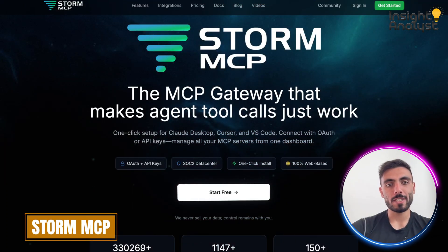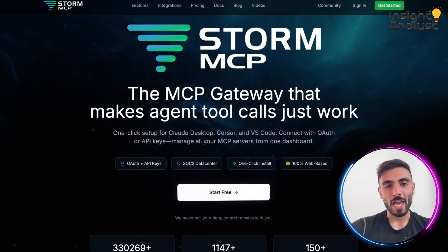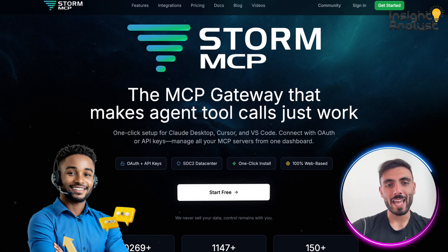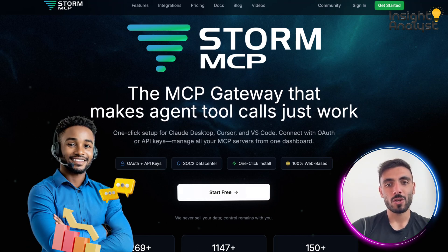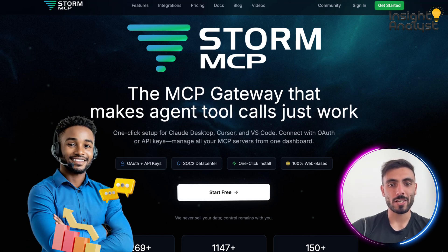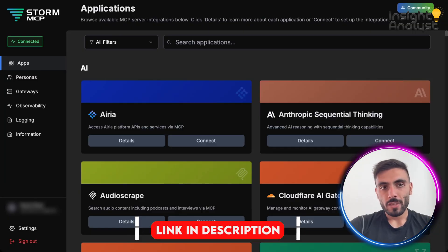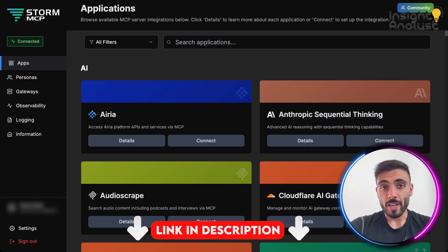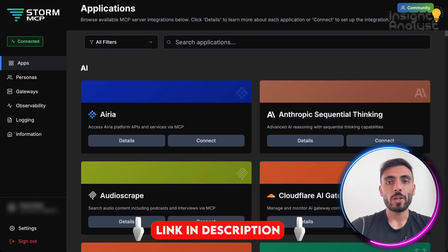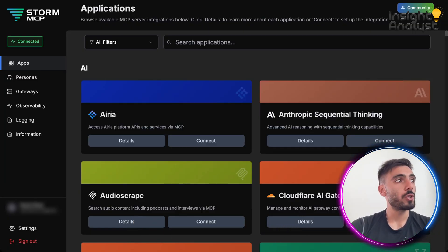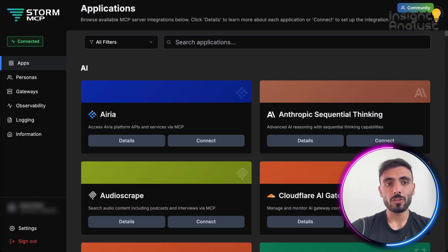Introducing Storm MCP, the MCP gateway that makes agent tool calls just work. Click the link down in the description, create your account, and when you log in to your account, this is what you will see, and follow along with me.